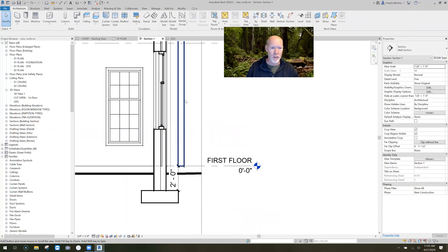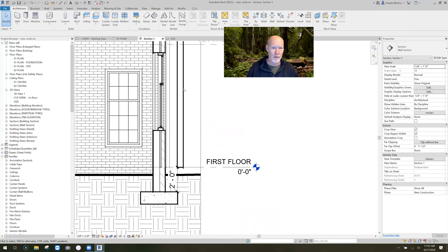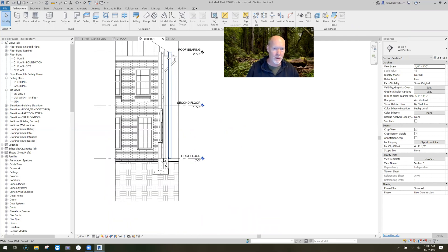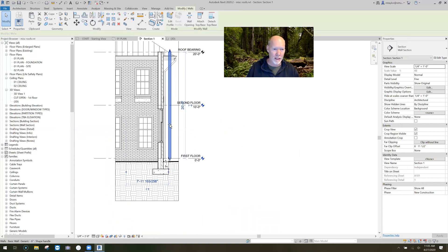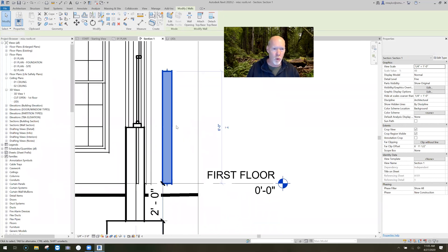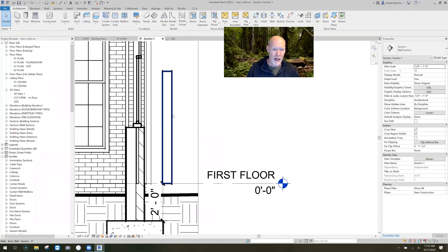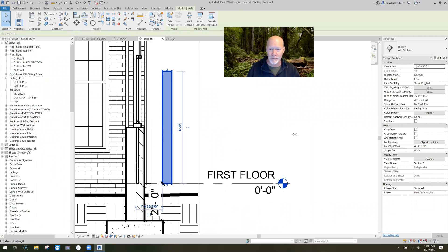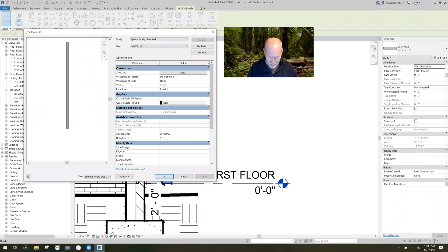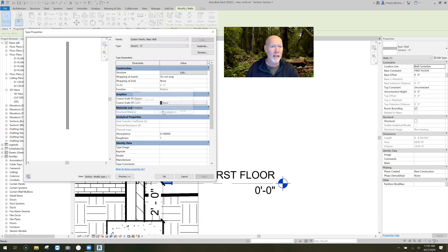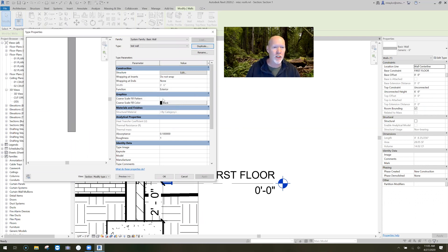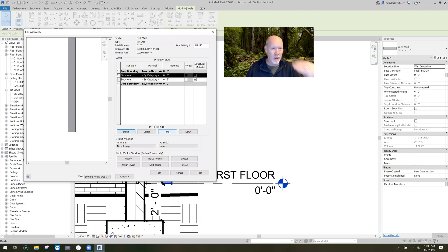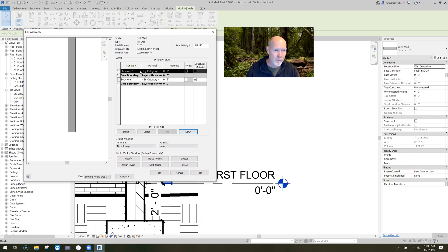And I'm going to go back to my section. And this is the wall that we're talking about. Wow. It goes all the way to the roof. So, I'm just going to grab it. I'll bring it back down so we can. Okay. This is what I'm talking about. This wall right here. I'm going to click on that guy. I'm going to hit edit type. And you know what I'm going to do, friends? I am going to duplicate it. And I'm going to name it test wall so that I don't mess up the generic six.